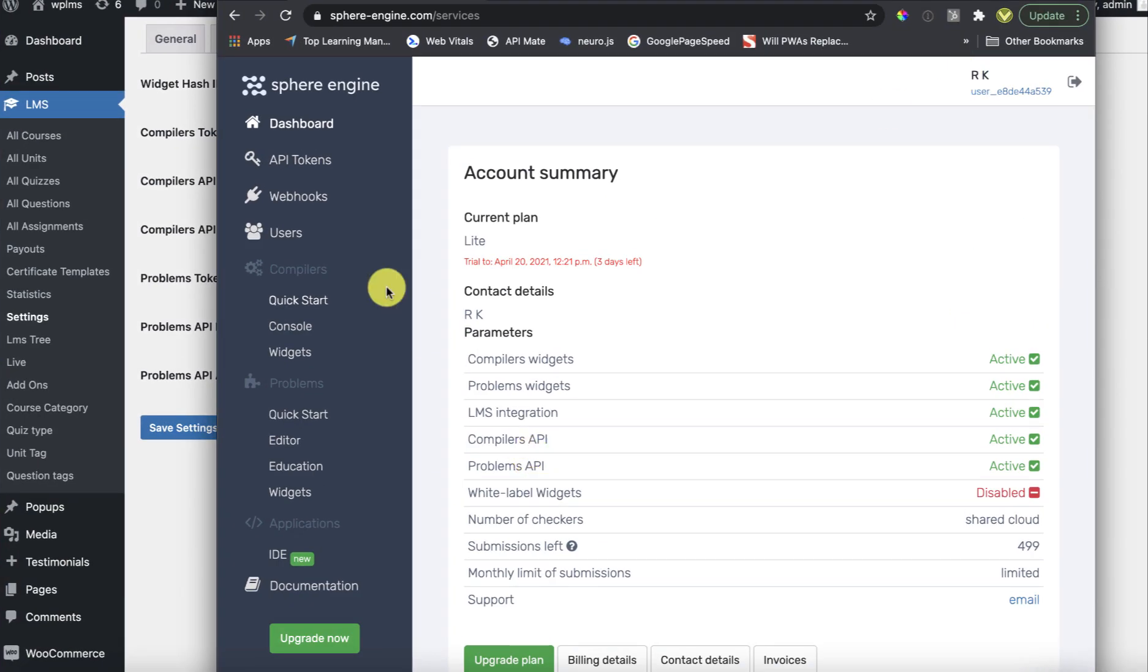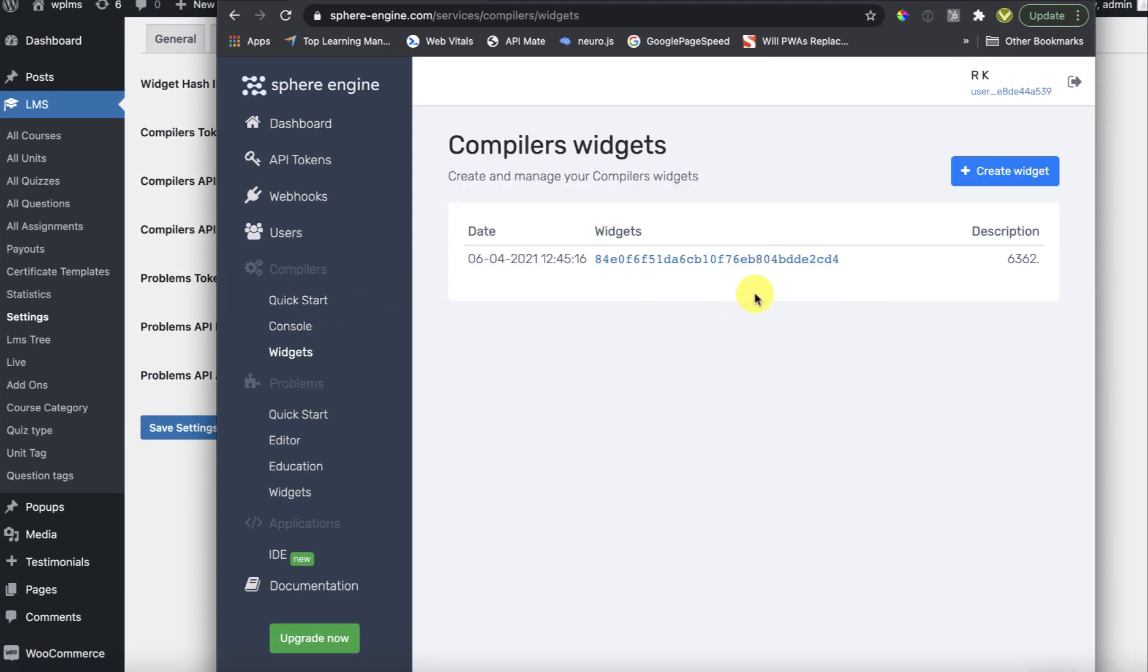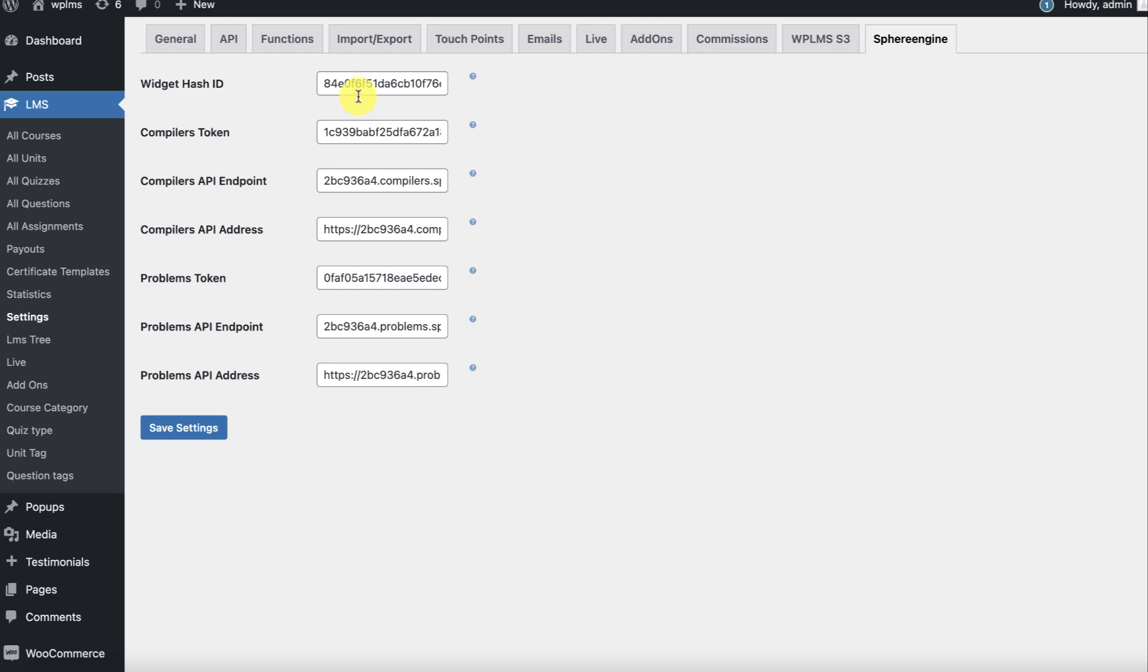For the widget hash ID, we go to the compilers widgets. Here you can see we have the widgets you can copy directly and place it here.